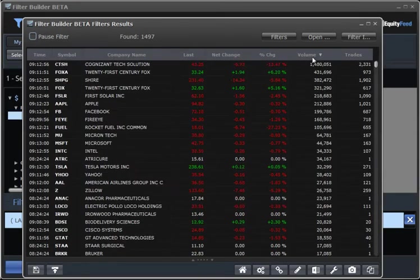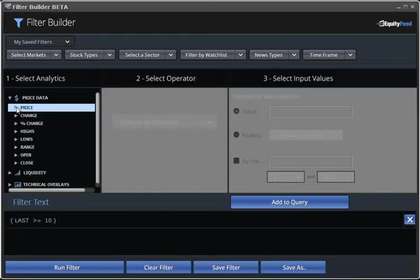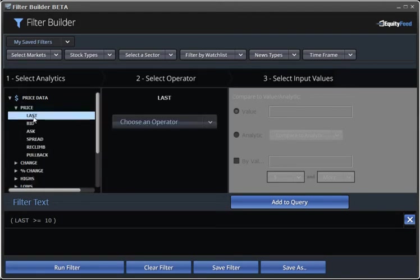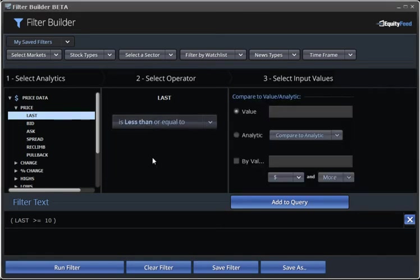Let's add another quick rule to our filter to tighten it up and get less results. Once again, we go to our primary analytic and we'll add last price. This time, however, our operator will be less than. And last, we'll put 20 as the value for our comparative analytic. We click on Add to Filter.